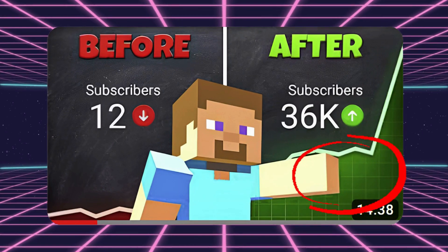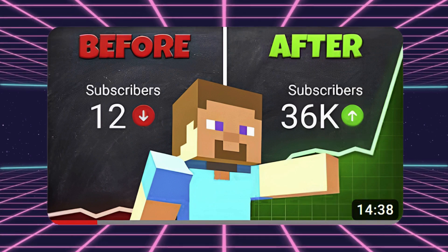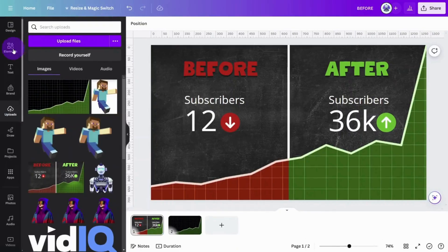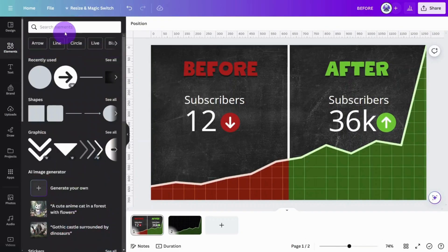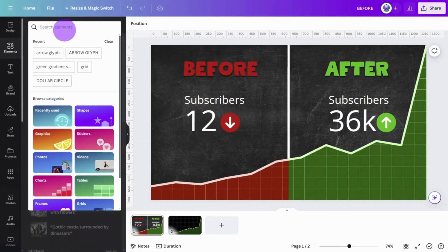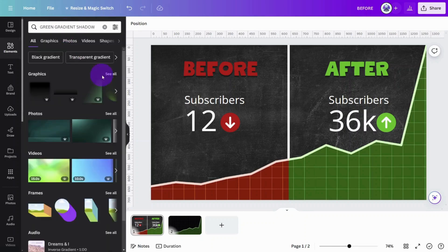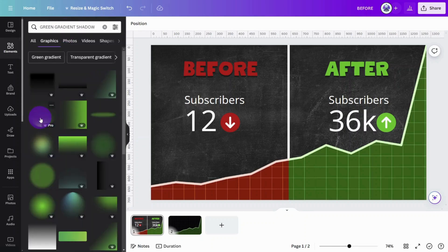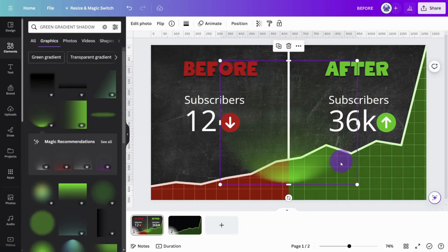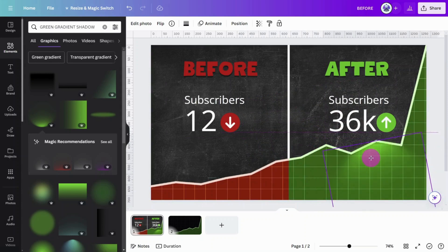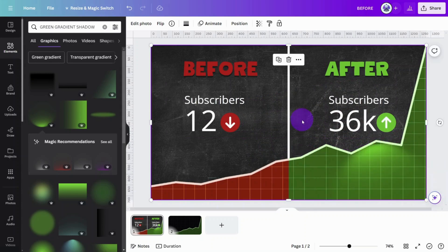Finally, I noticed some green shading in VidIQ's chart. To achieve this, open the Elements panel and search for Green Gradient Shadow. Select this one, rotate and resize so it appears to shine at a downward angle.